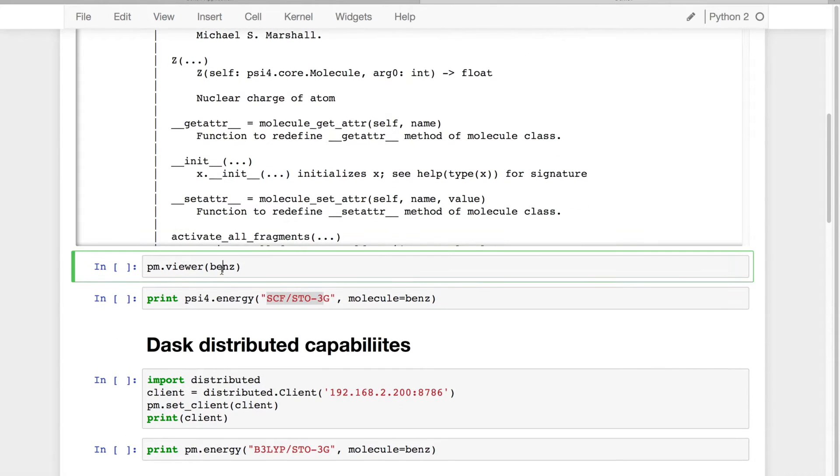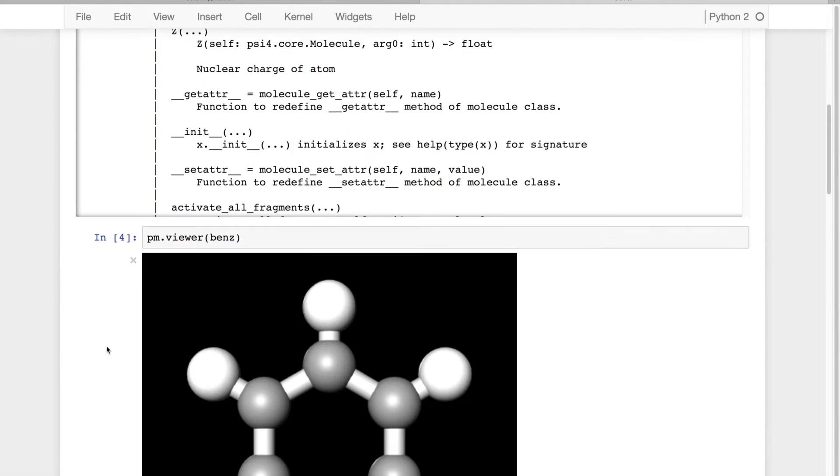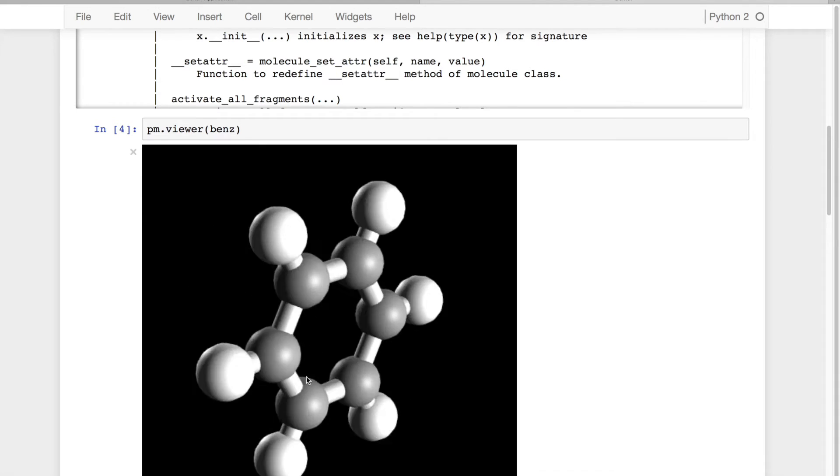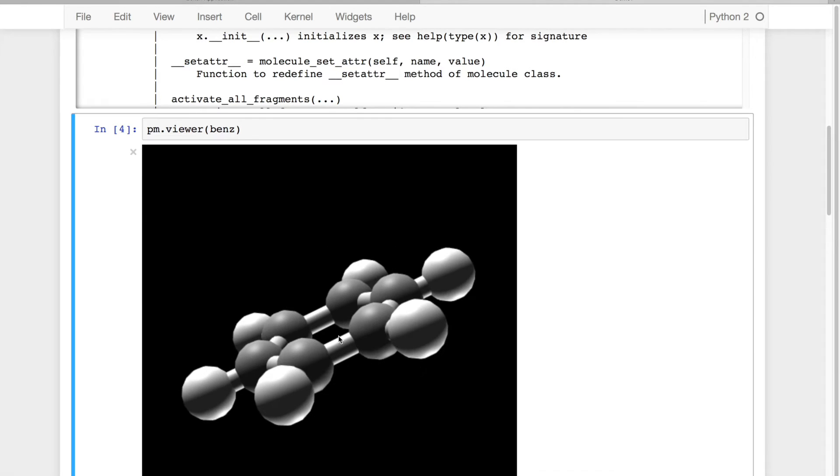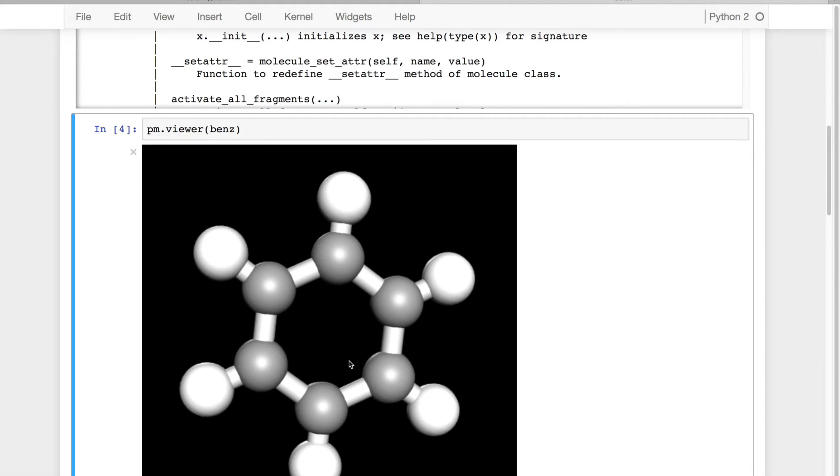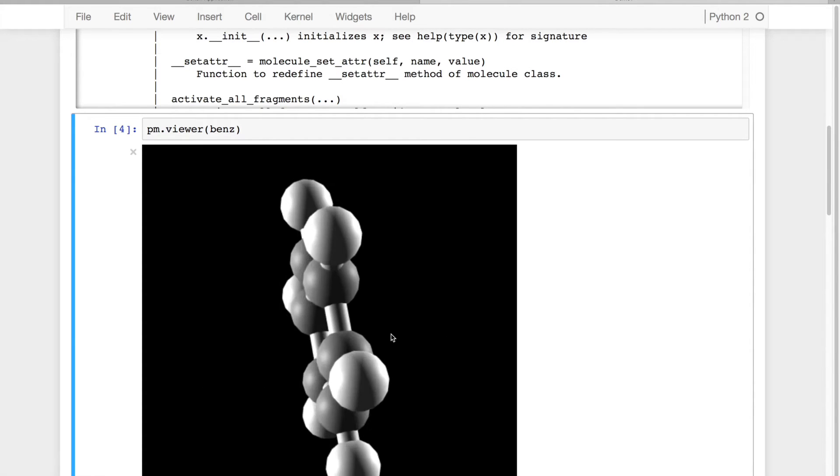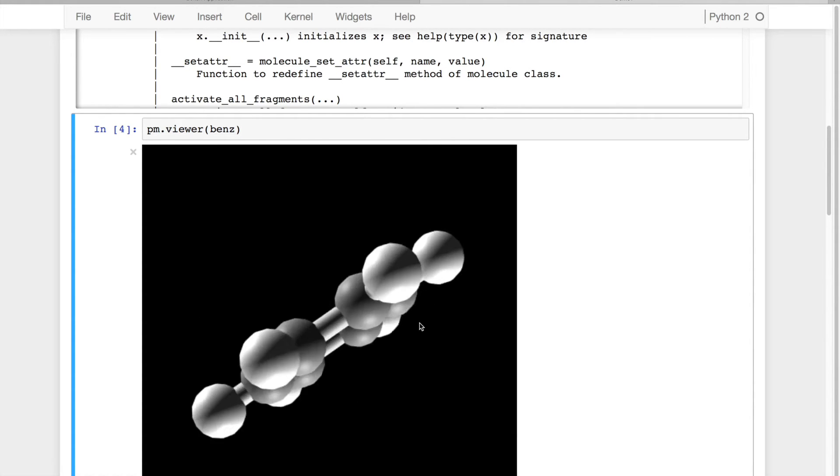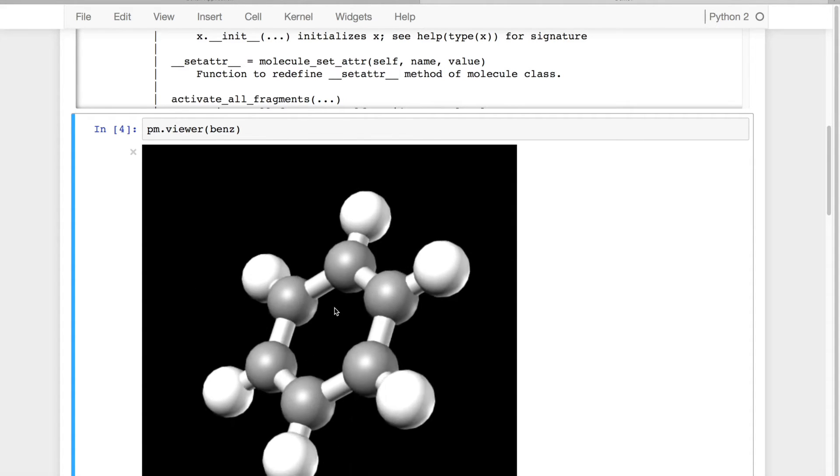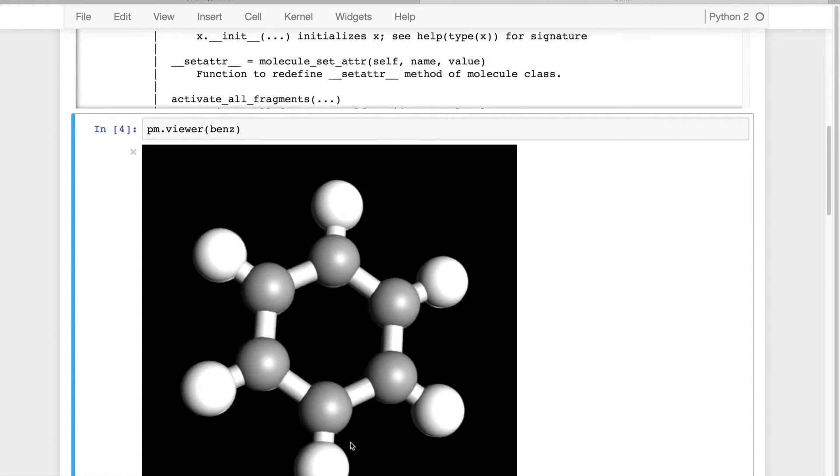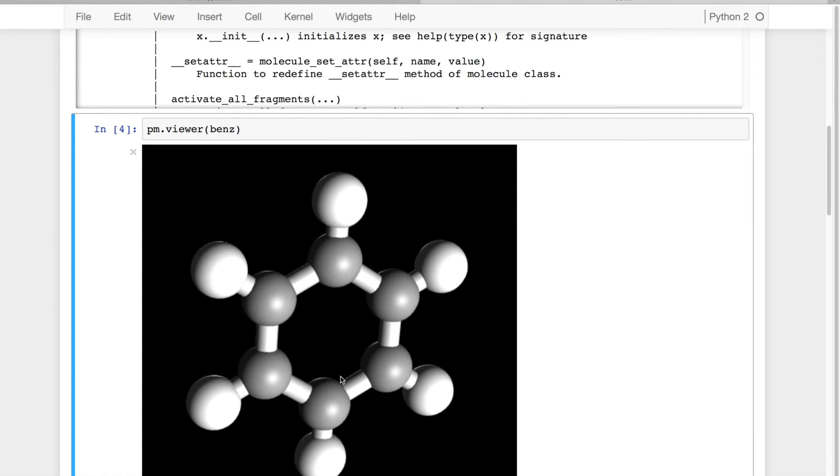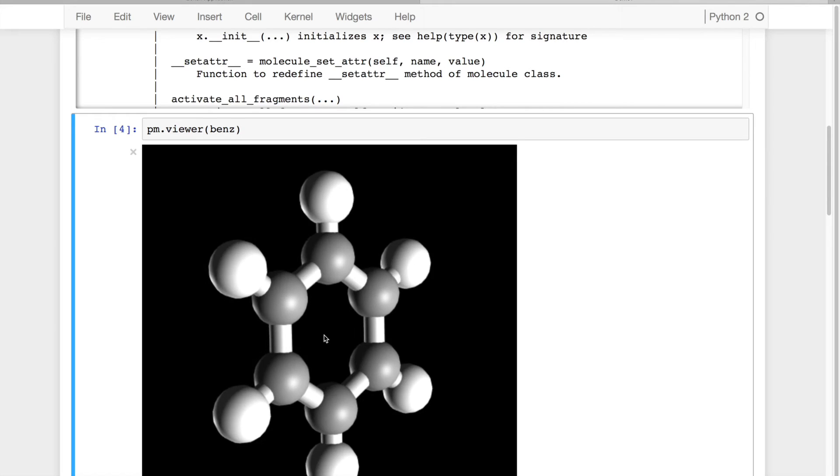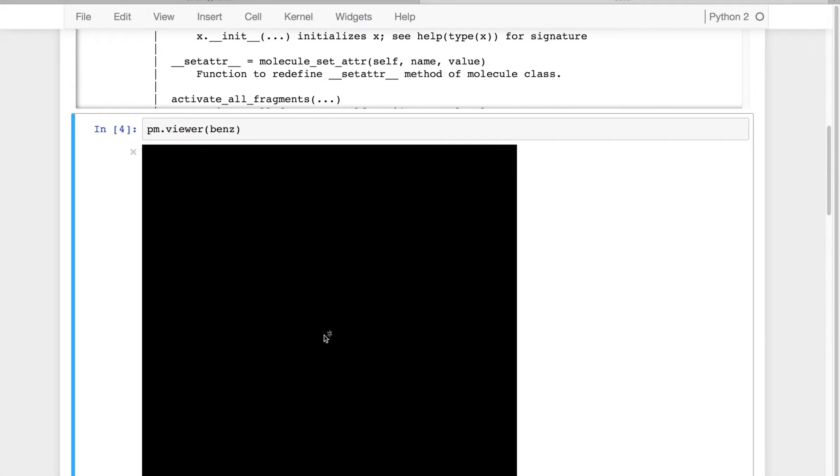In addition, I'm able to start very easy ways of looking at molecules and visualizing molecules within this notebook. This is a fairly straightforward OpenGL molecule viewer where I can turn it, twist it, zoom in and out.